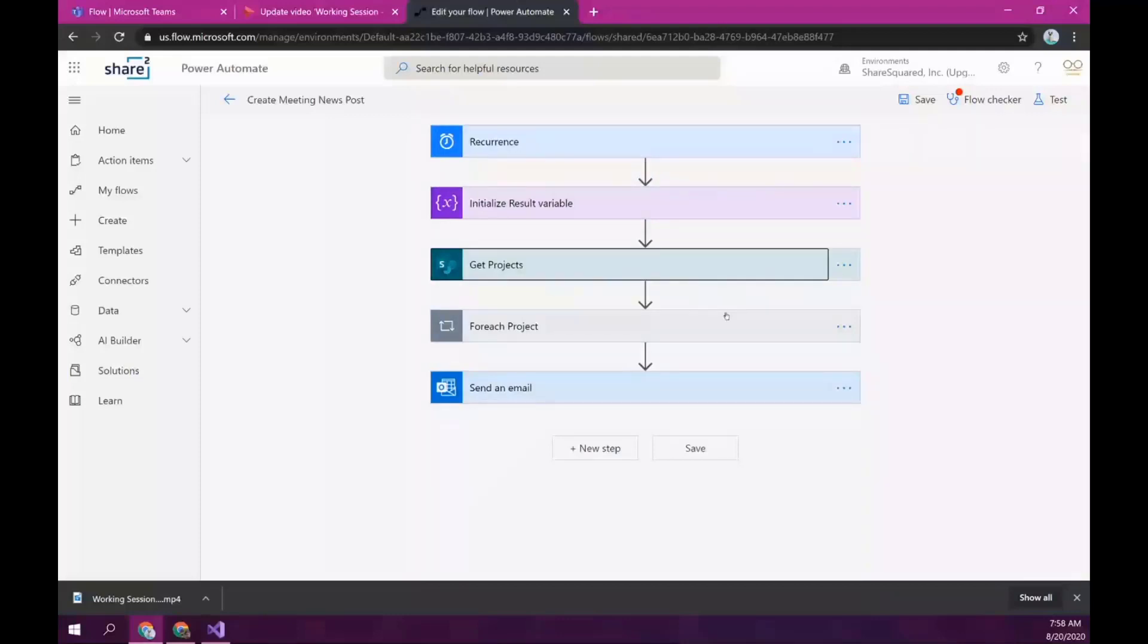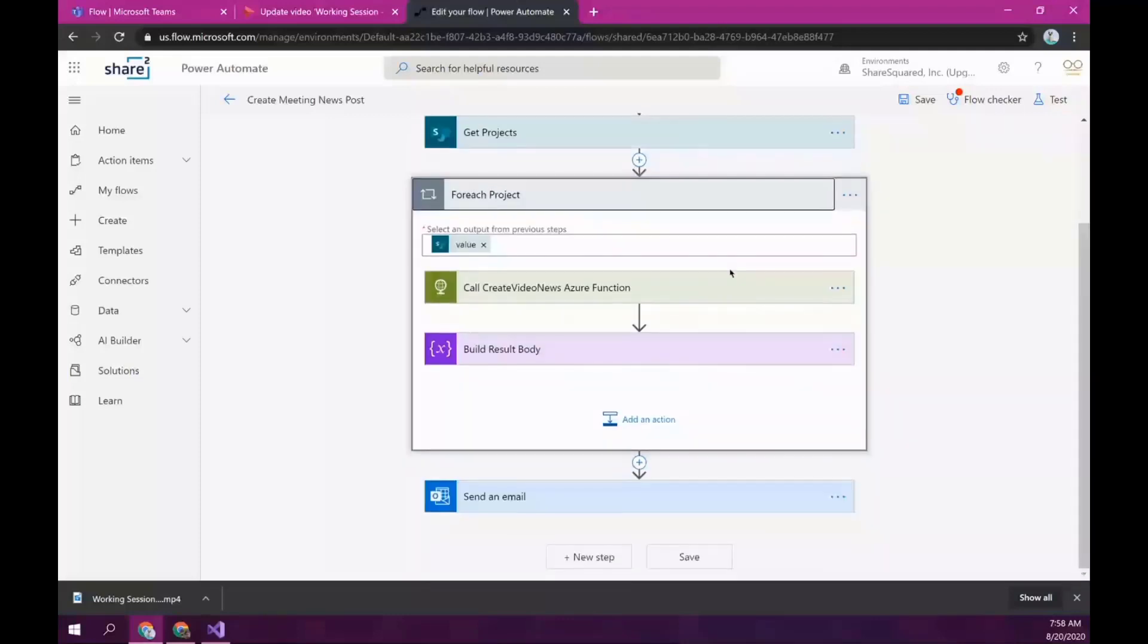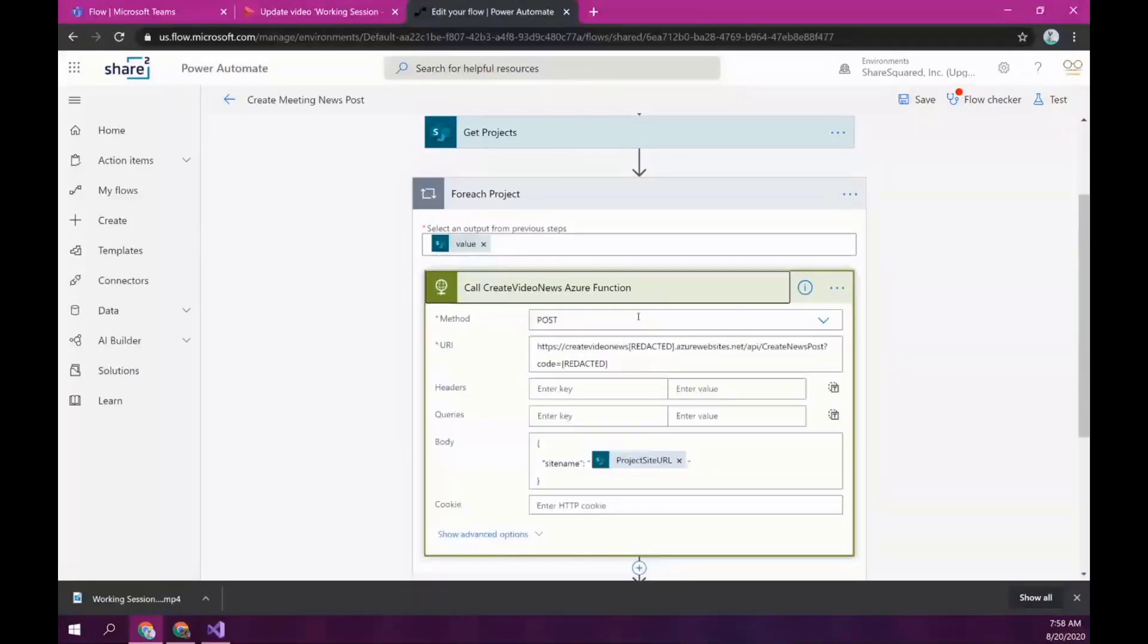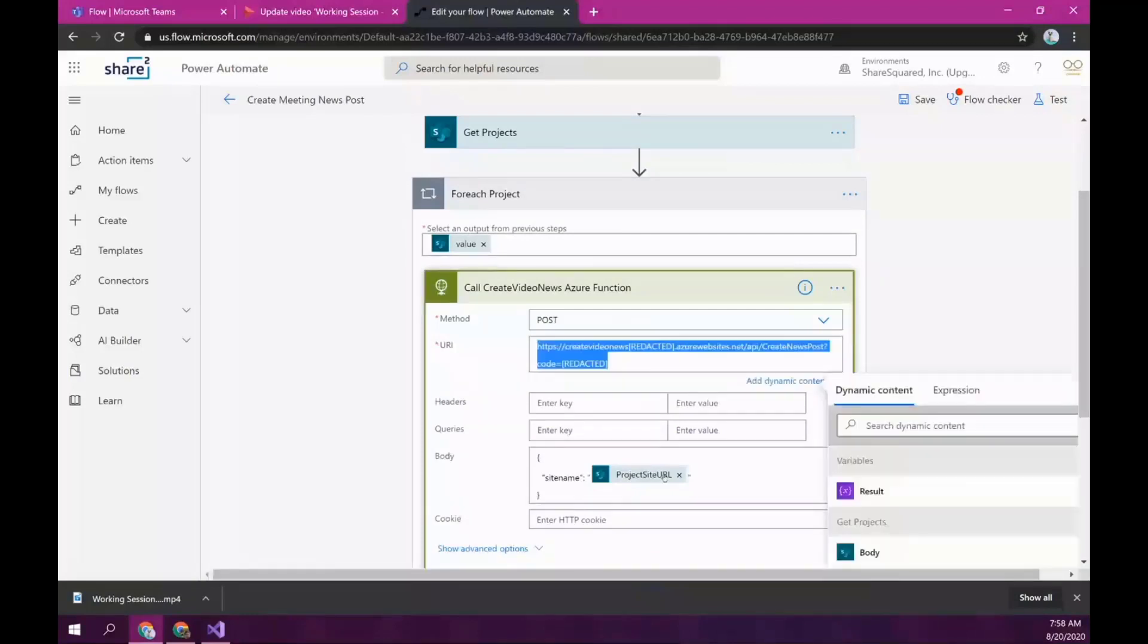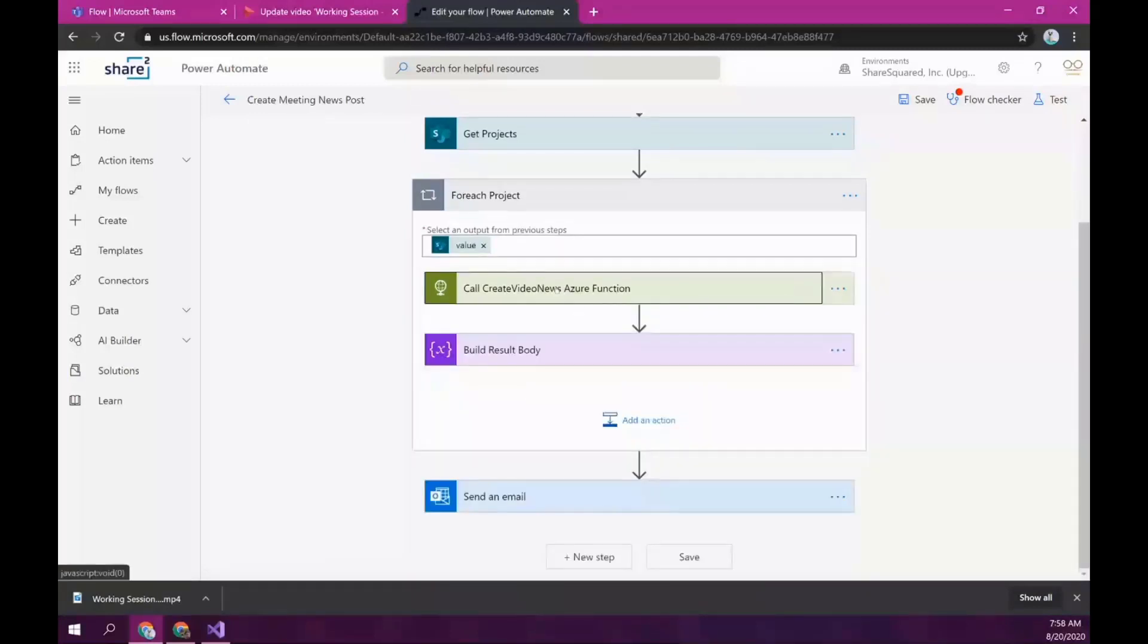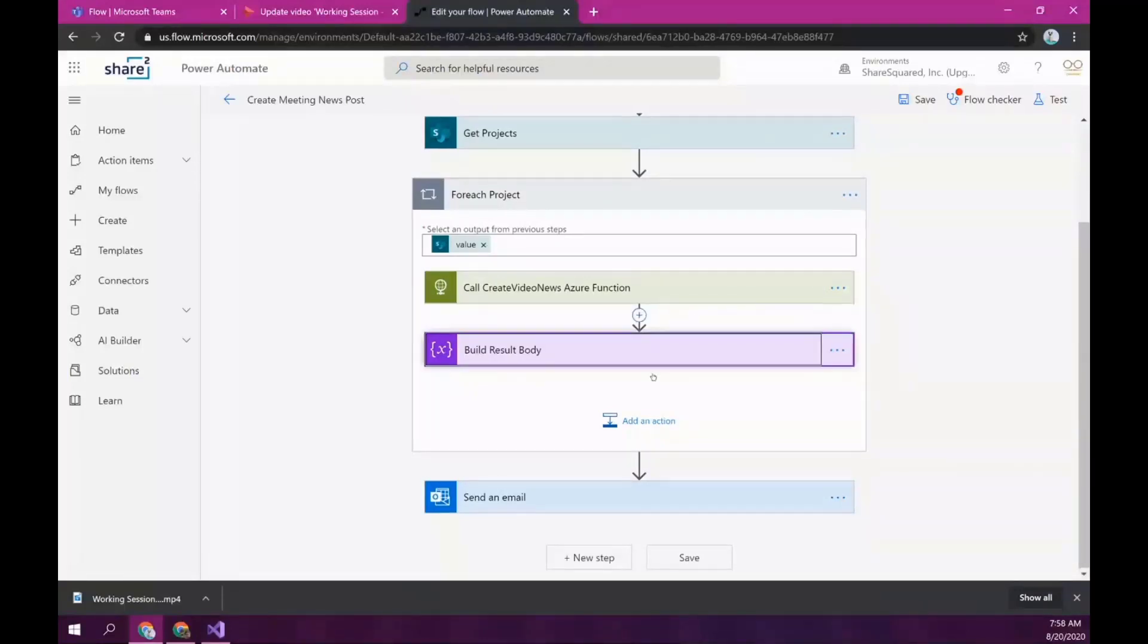And just get an array of all of those project site URLs. And then, it's going to iterate through all of these project sites and call custom Azure function that we created. So, it's calling the Azure function and just passing in each one of the project site URLs as a parameter. Now, most of the heavy lifting is done in the Azure function, so I'll just quickly show what it does in a bit.